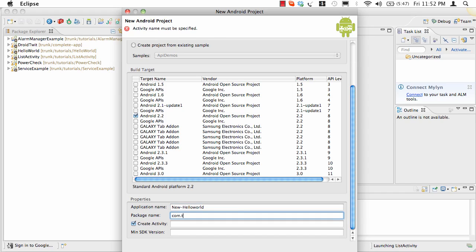I'll name the package as com.tutorial.newhelloworld. Remember, the package name of an application is unique across all applications in the Android market — no two applications can have the same package name. That's why your package name should be the reverse of your company's domain. For example, twitter.com should typically be com.twitter.something.